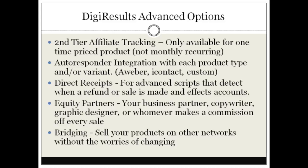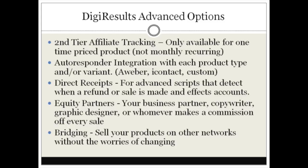And of course, Digital Results has bridging, which is one of the more advanced options. I'll say that most sites do not have this type of option, which is a really good part of Digital Results. Basically bridging is selling your products on other networks without the worries of changing your other networks. So for example, if your product is on different affiliate networks, you can actually put it on Digital Results and bridge it so that if somebody makes a sale on Pay.com or JVZoo, it still bridges with Digital Results and you don't have to worry about taking your product off the other affiliate networks to be compatible and bridge over to Digital Results. That's a really cool feature.